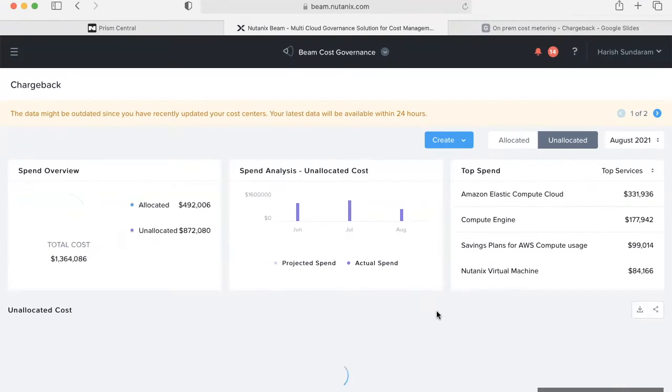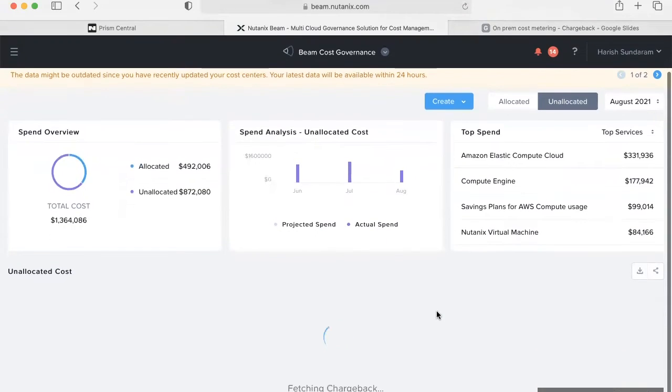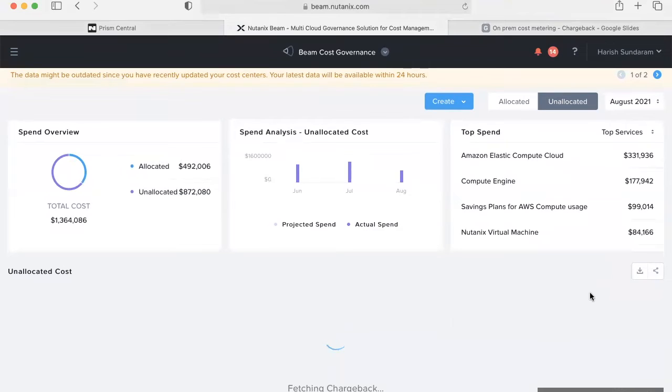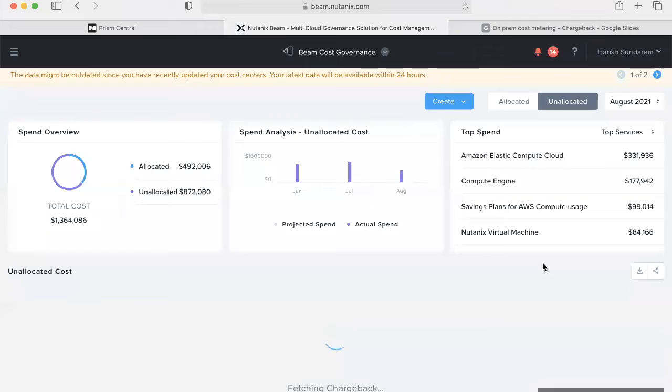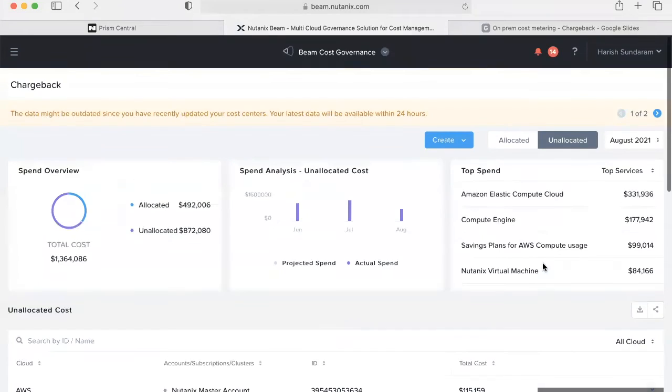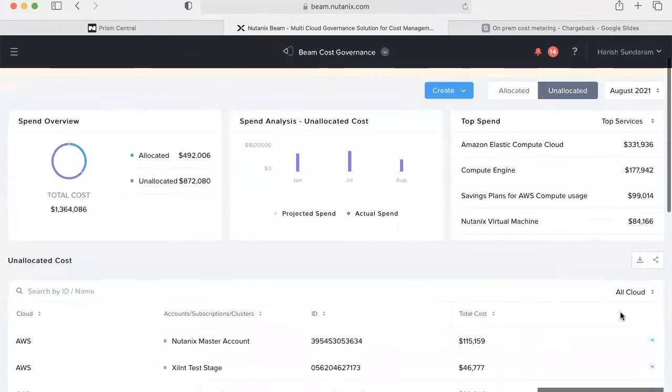In addition to the definition-based cost center allocation, users can manually map a certain VM to a cost center or multiple cost centers by defining a percentage-based allocation. This helps to define VMs which host shared applications for multiple cost centers.